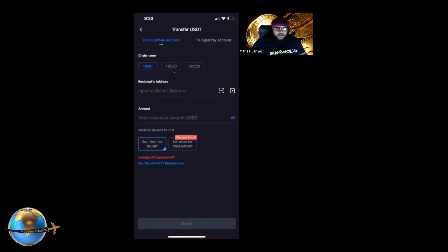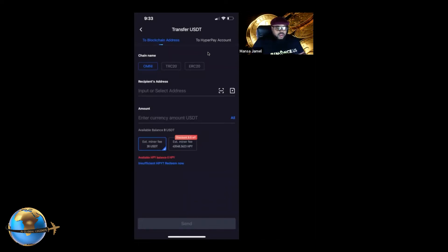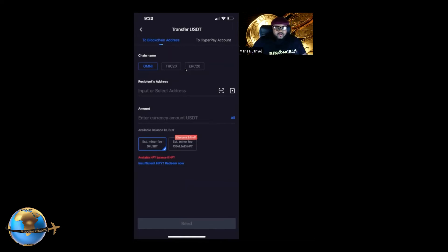TRC20 is the cheapest. If you're sending to an exchange like Kraken and you have a TRC20 address, use that. But if you don't have a TRC20 address, send it via ERC20 — for instance if you're sending to Coinbase or any exchange that only uses the Ethereum chain. You can paste the destination address, enter the amount, and it will show you the miner fee. The ERC20 miner fee is a bit more expensive.